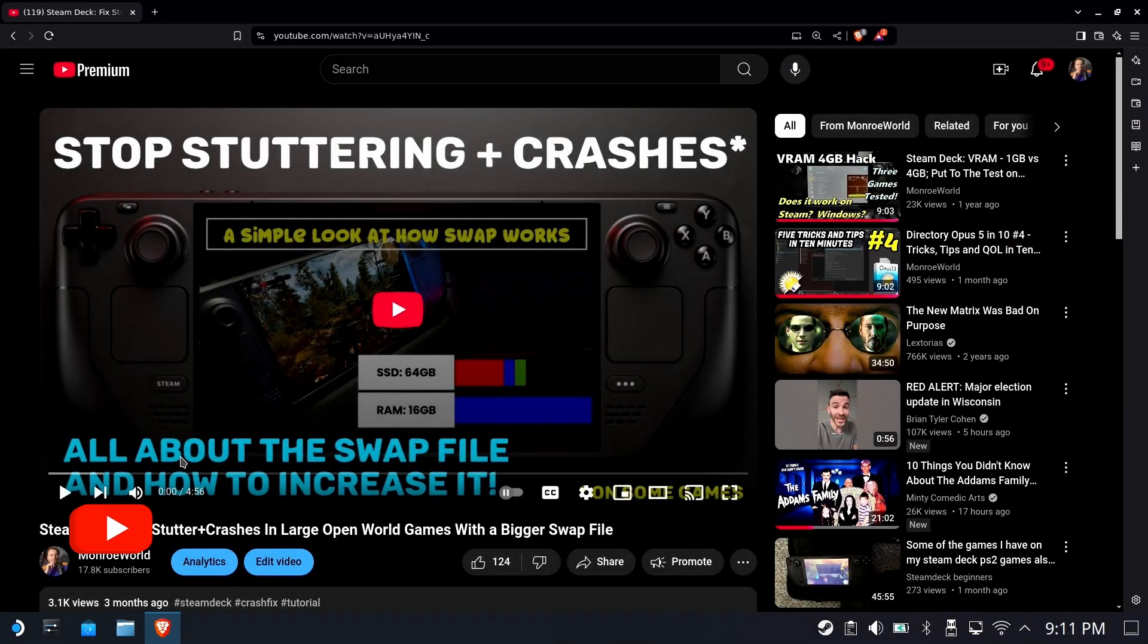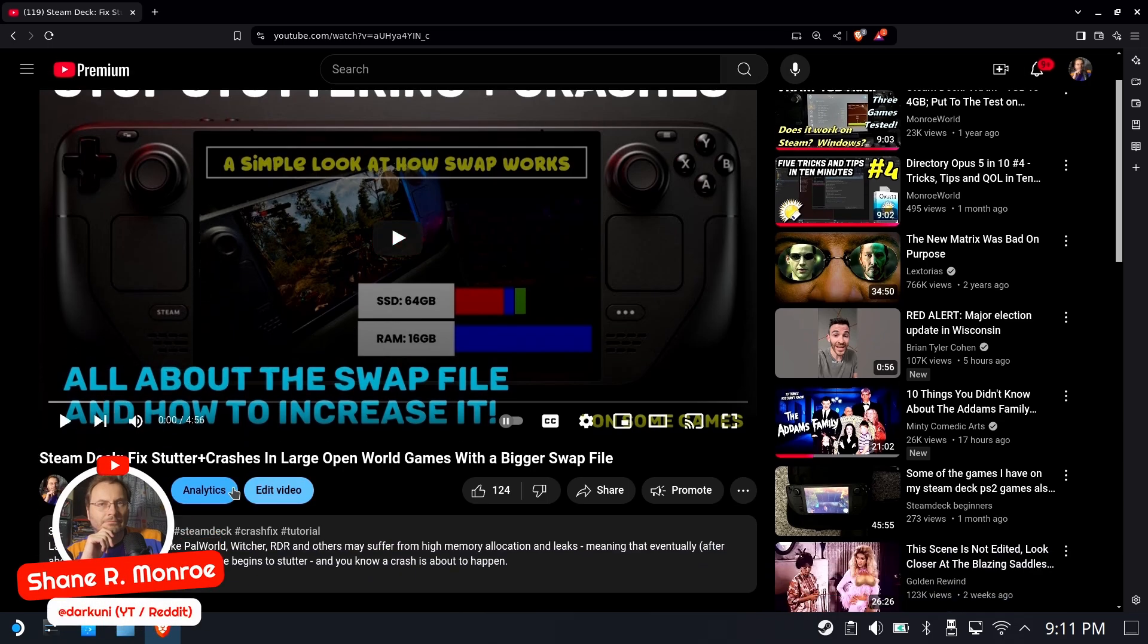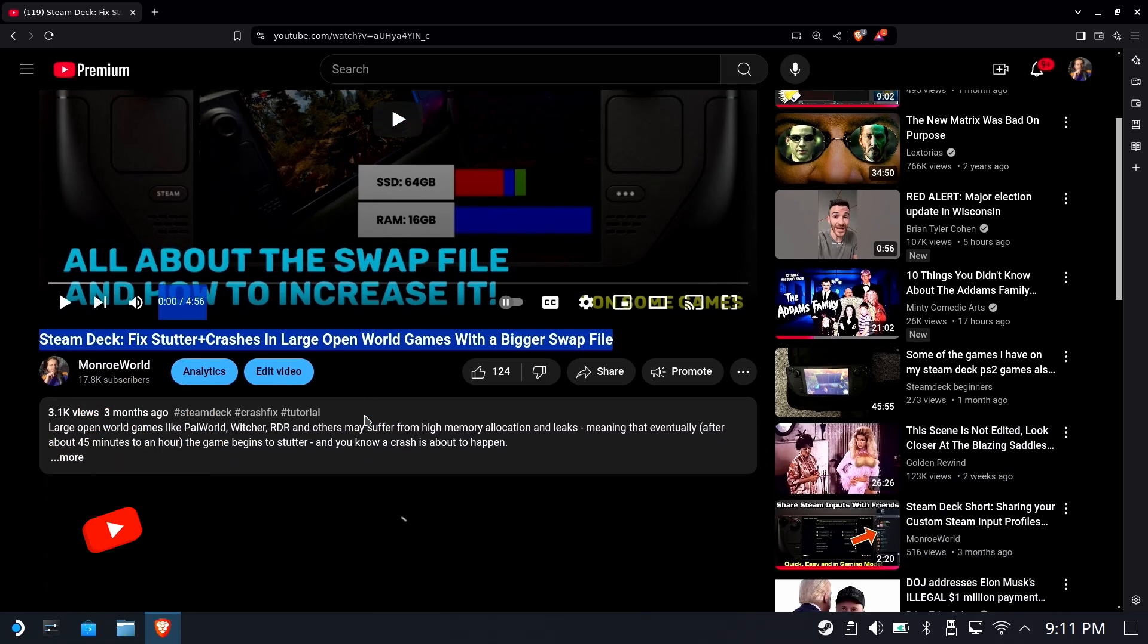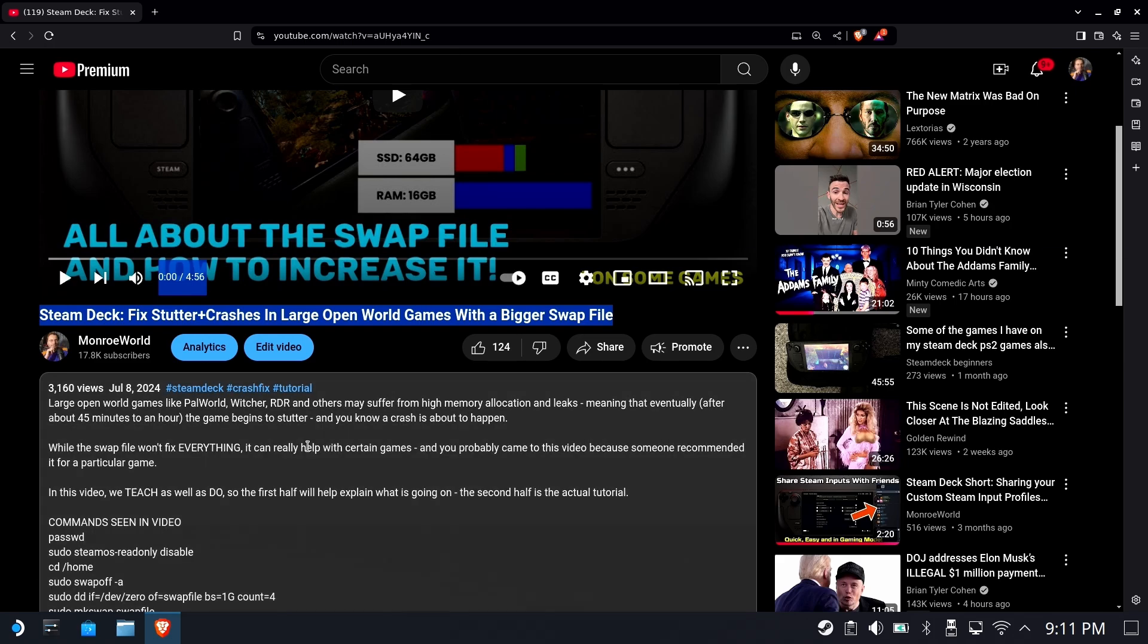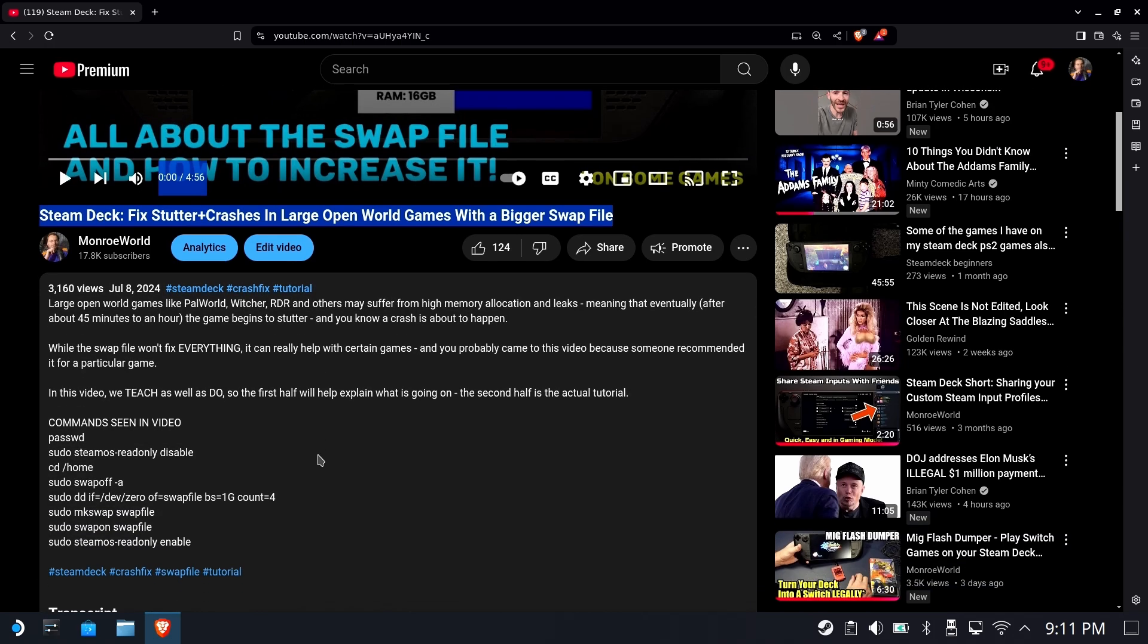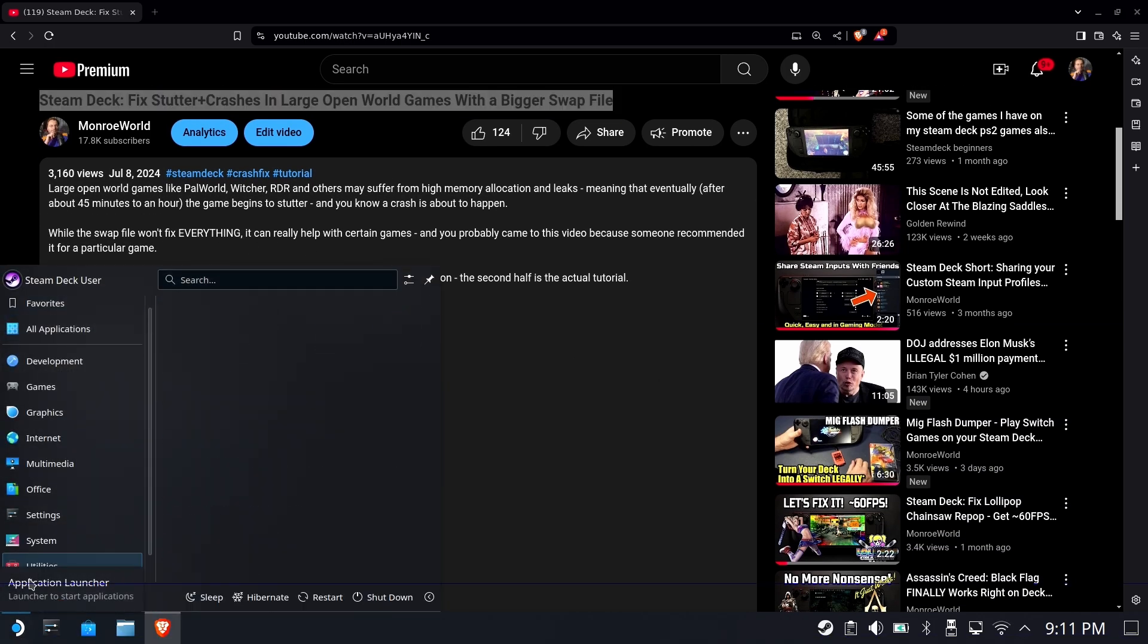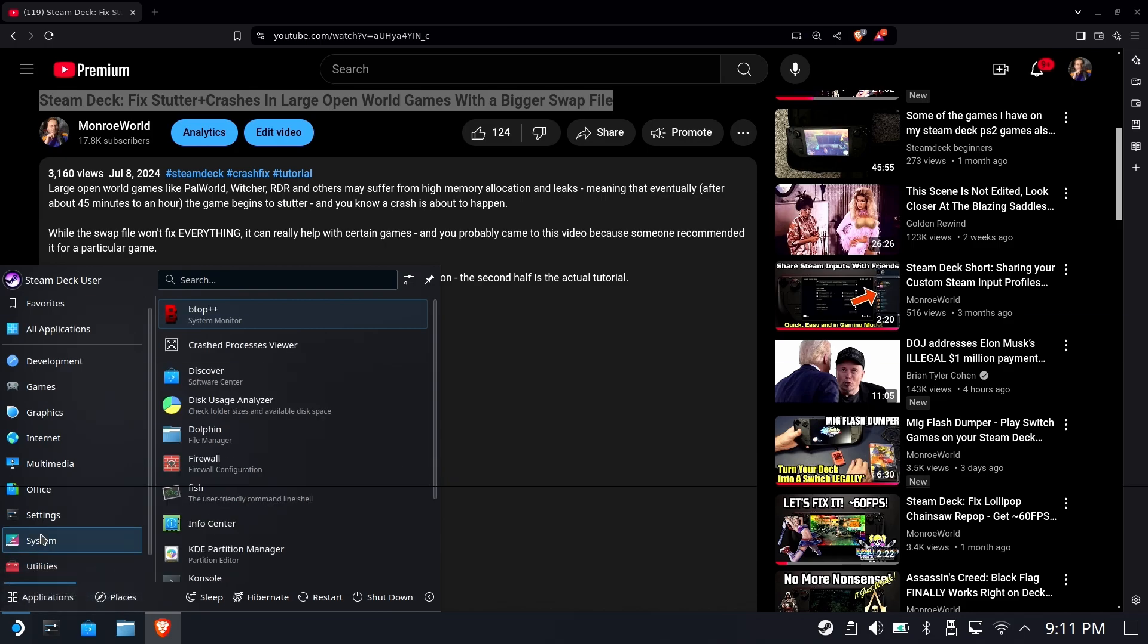Hi everyone, Shane R. Monroe here. If you followed my tutorial on how to increase your swap file, well, guess what? OS 3.6 is here and we no longer need this swap file that we created because there's something brand new.